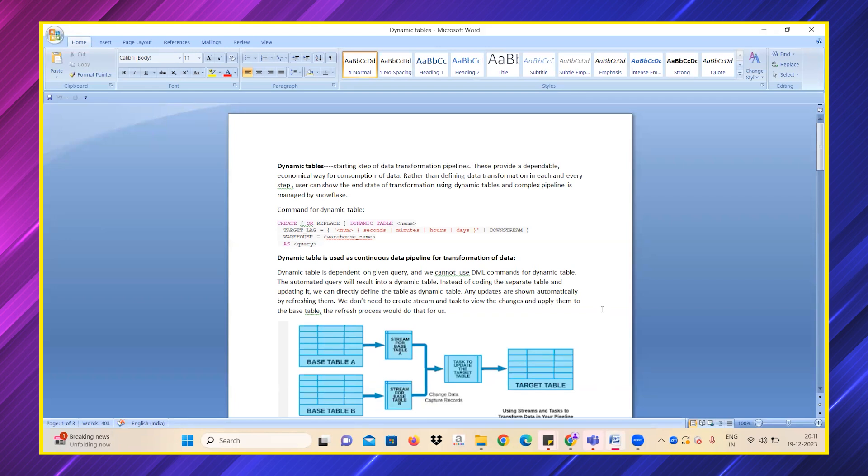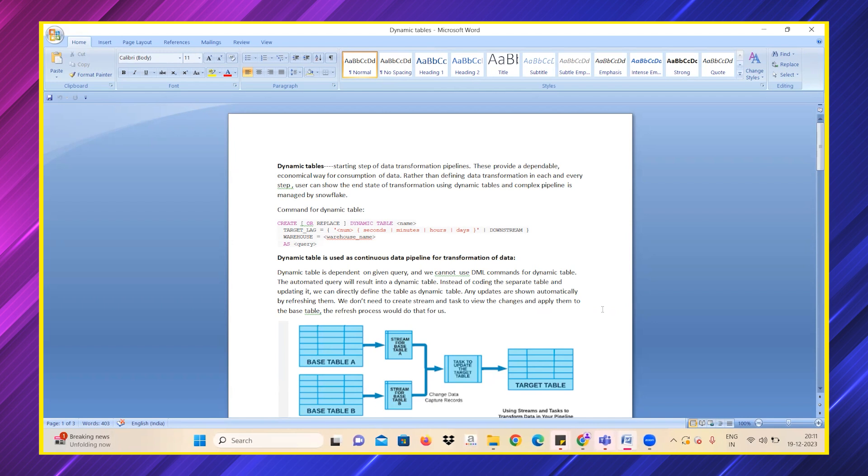Dynamic tables are a starting step for data transformation pipelines. Rather than defining data at each and every step, the user can show the end state of transformation directly using dynamic tables. The complex pipeline is actually managed by Snowflake itself.